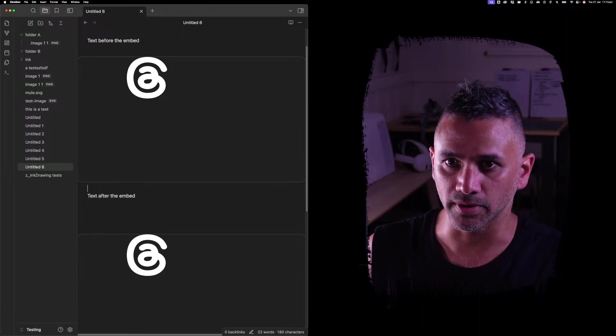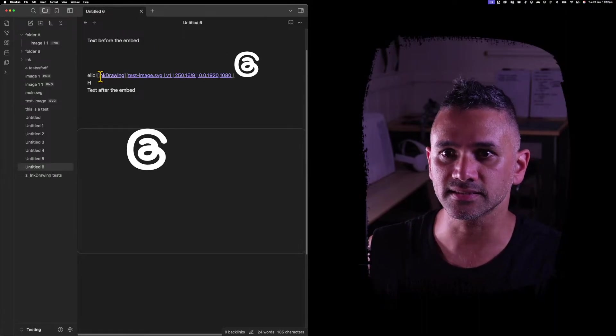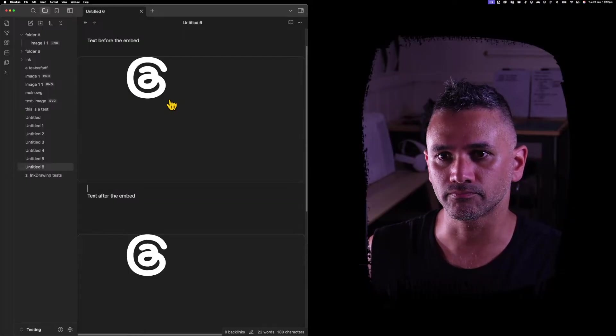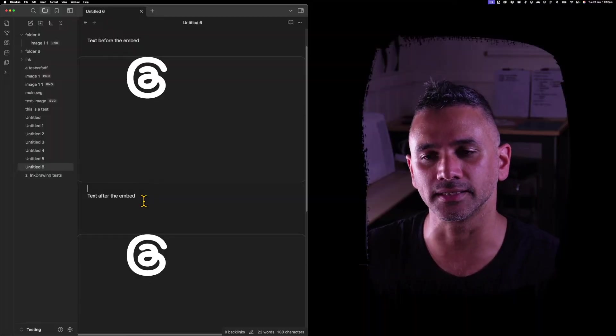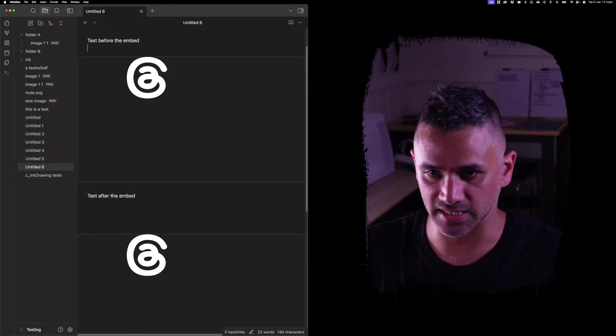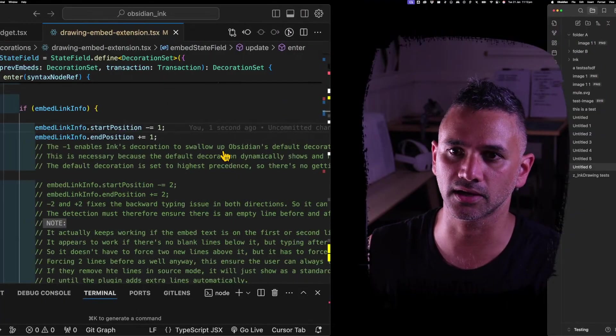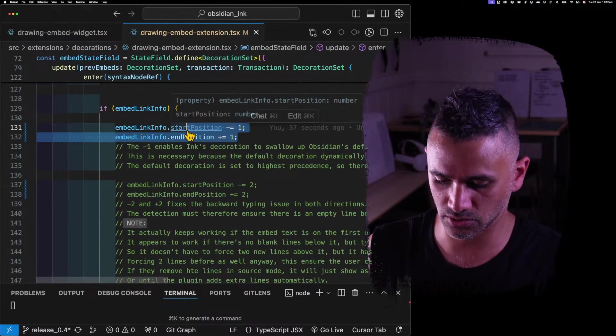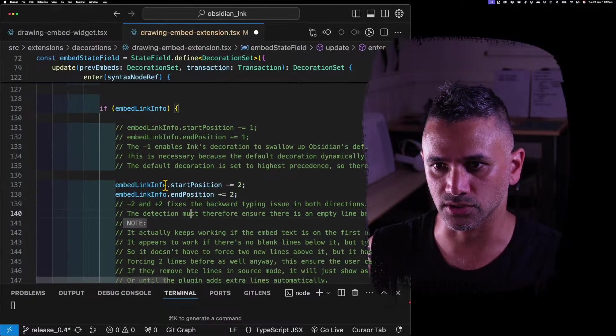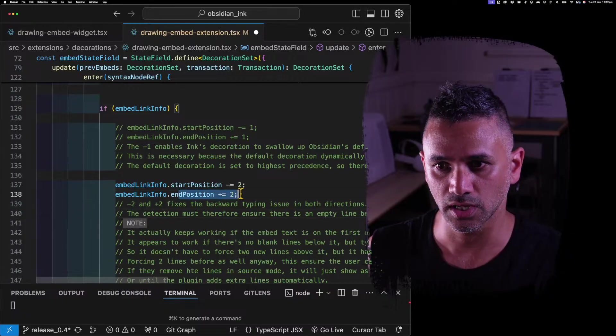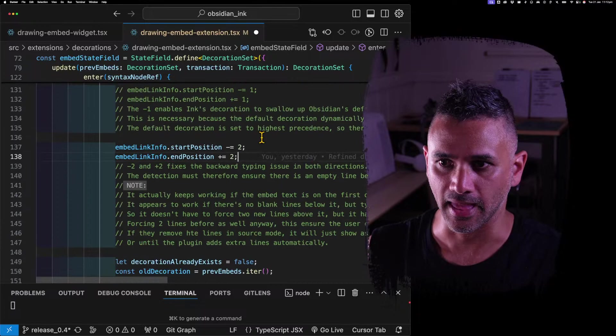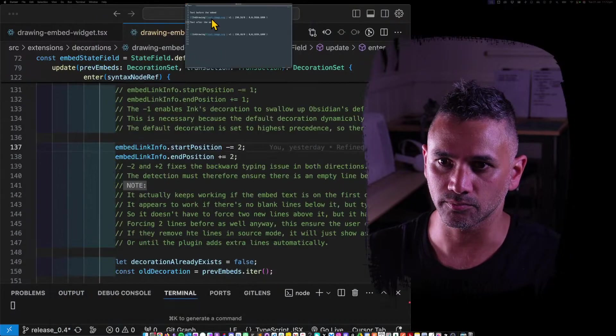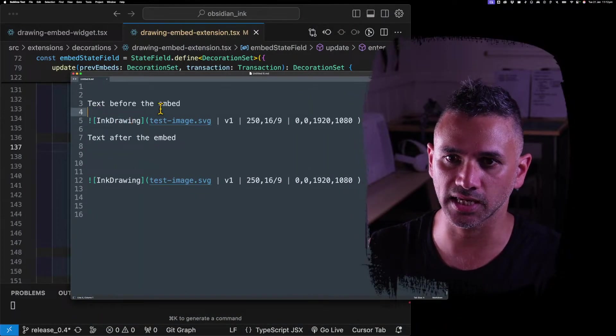Notice where my cursor is. If I go down one and then down one and then down one again, notice how it stayed in the same place. It's getting stuck inside it. And that's not that big a deal, except that if I type here, it starts typing backwards.